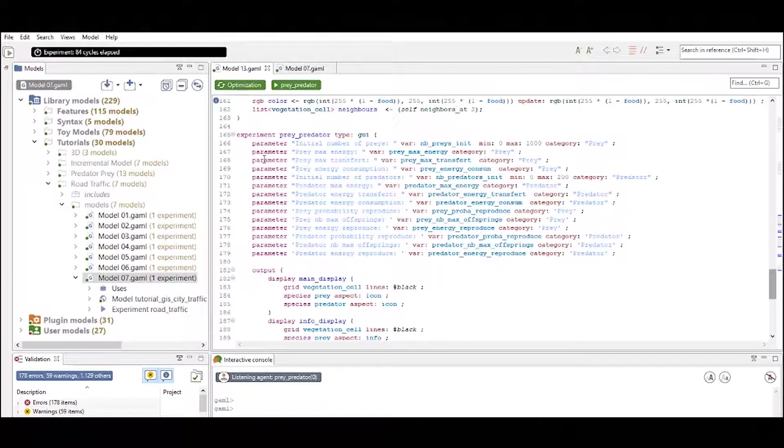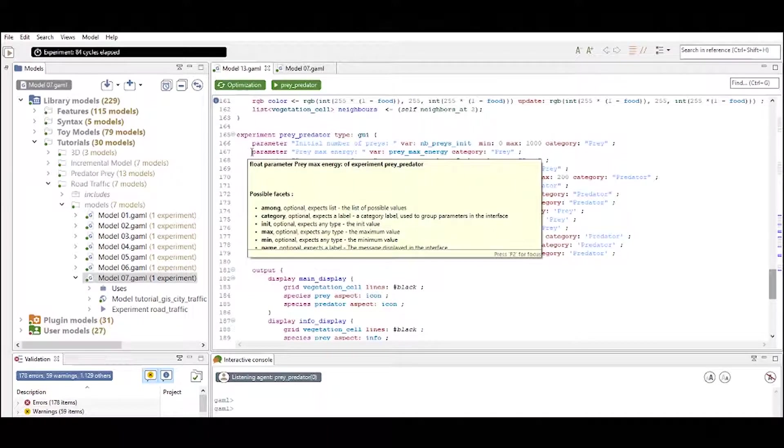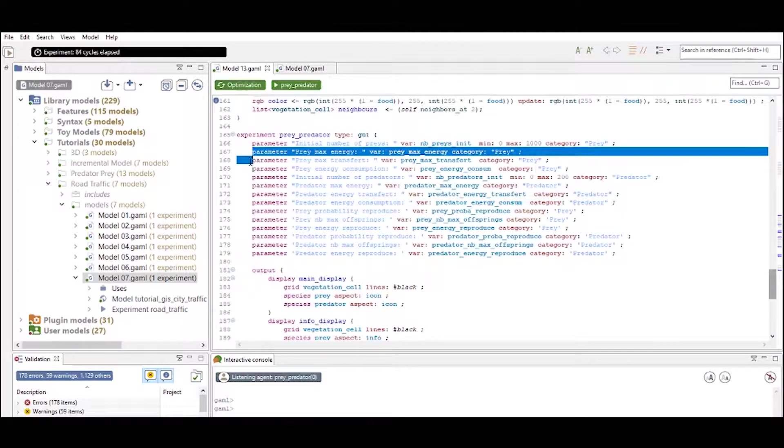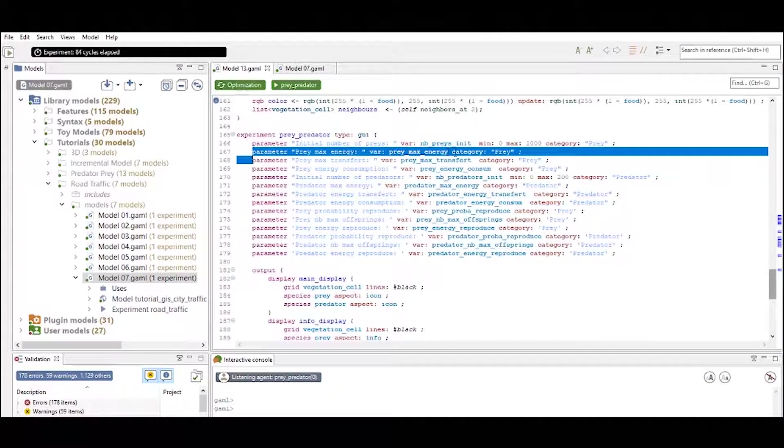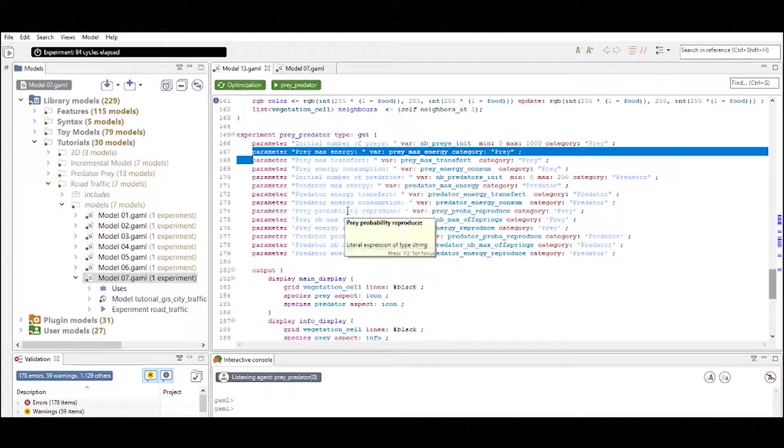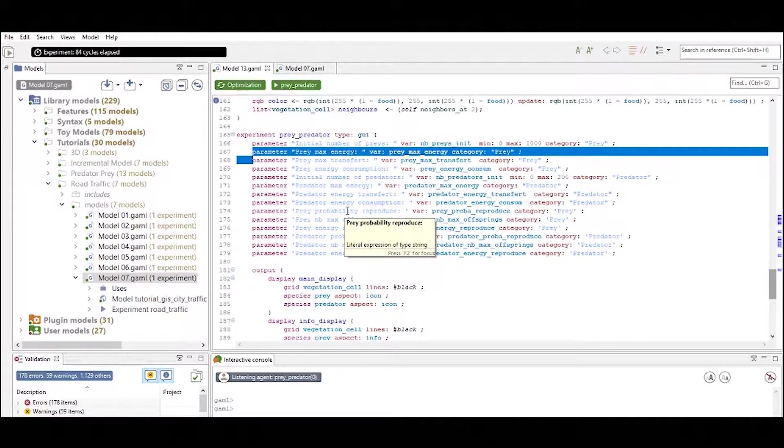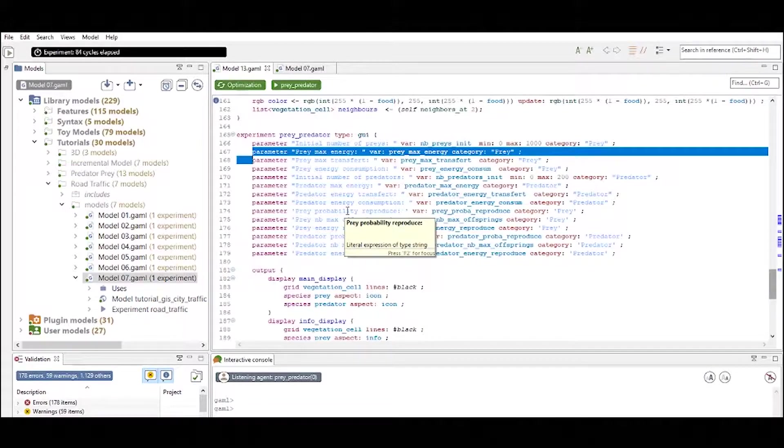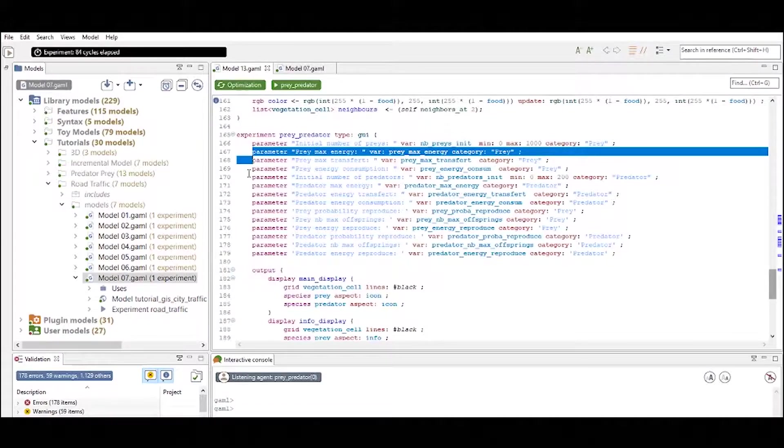So what we see in our experiment is that we have a parameter prey_max_energy. If you want to be able to adjust a specific attribute during your simulations you have to define it in global to be able to make an input parameter in your experiment.